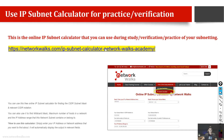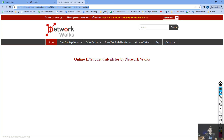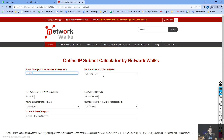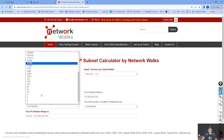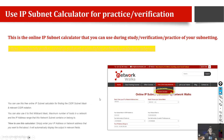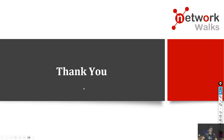There is also a calculator available on the Network Walks website where you can practice. You can input an IP address — for example 10.0.0.x — and specify 32 IP addresses to find the range, network number, CIDR, and number of usable IPs. We will verify each solution using this online calculator, and the link is in the PDF file of this PowerPoint.